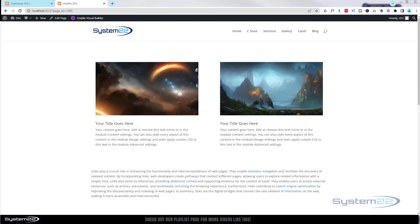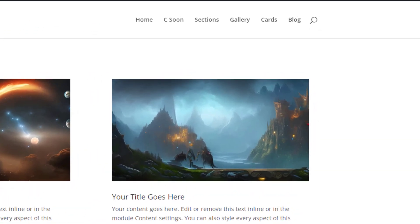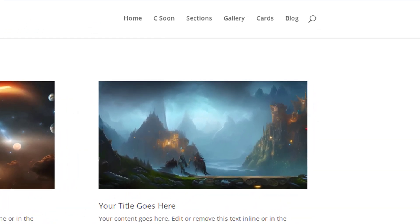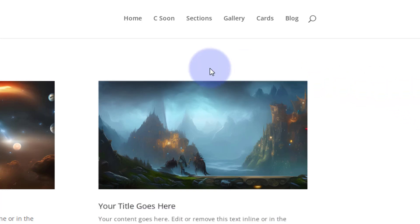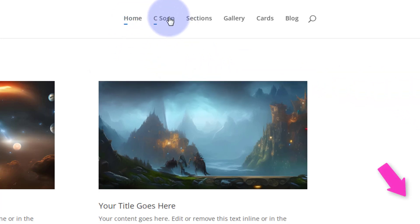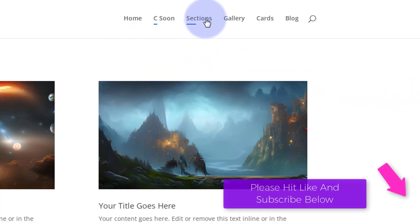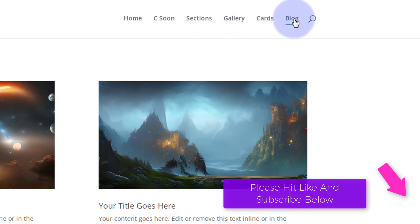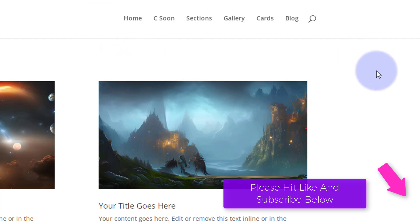Hi guys, welcome to another Divi theme video. This is Jamie from System22 and webdesignertecgtips.com. A while ago we did a video with some hover effects for the menu. We had a question from somebody asking can you apply this to regular links on your site?